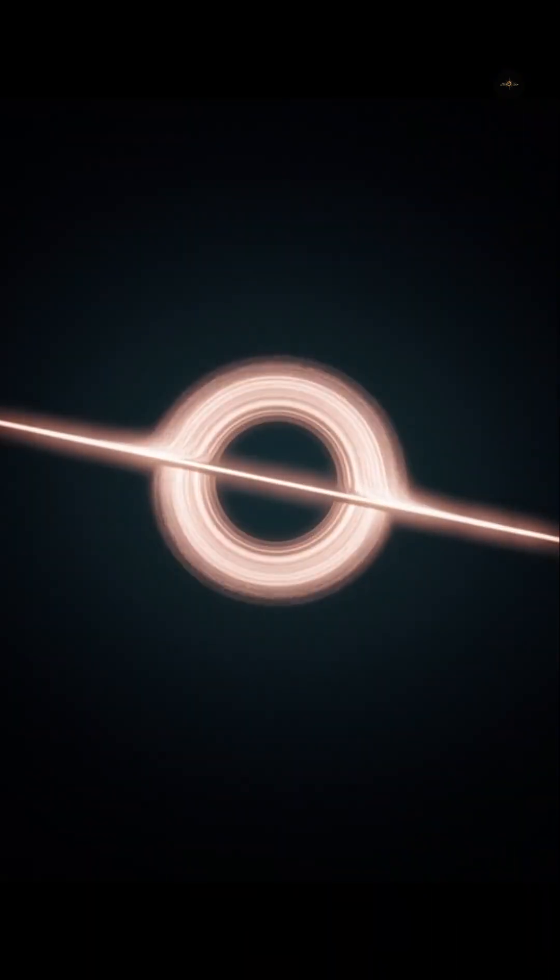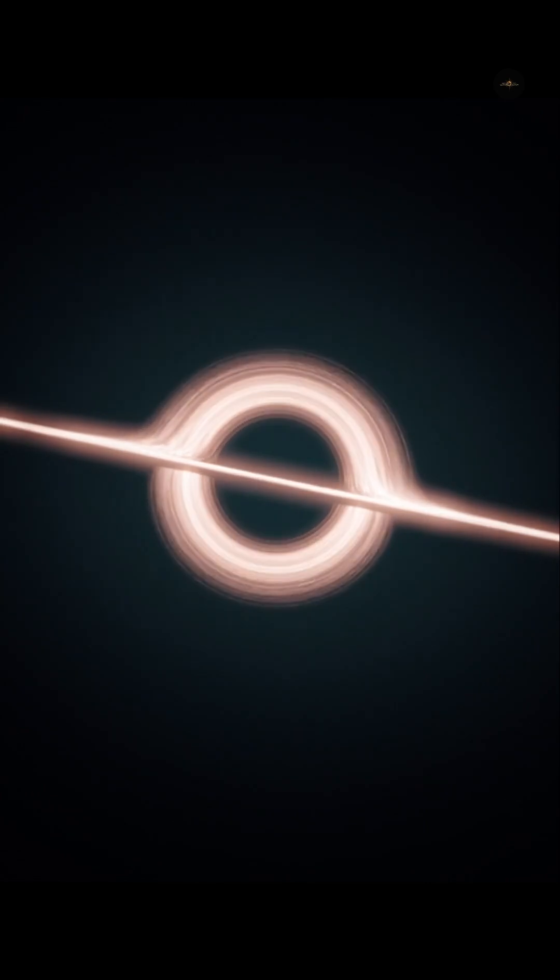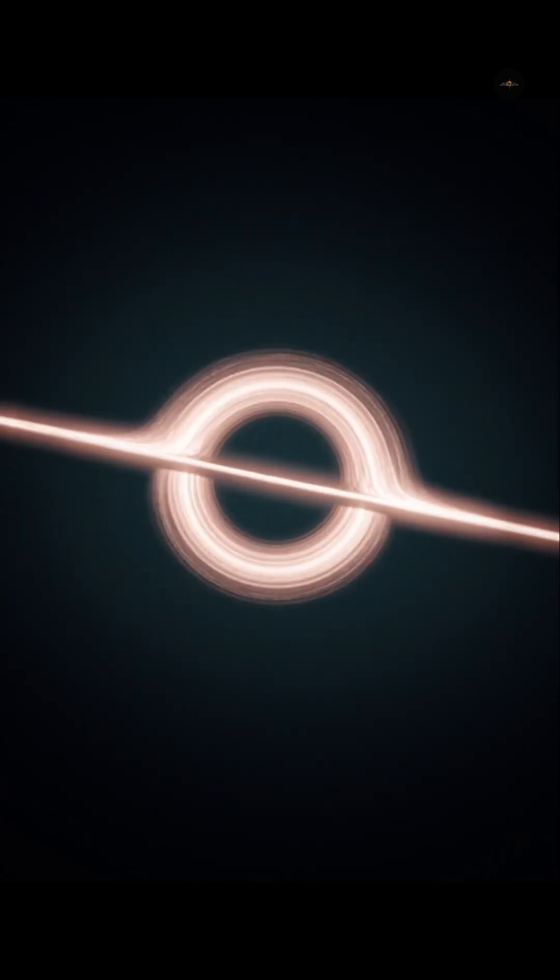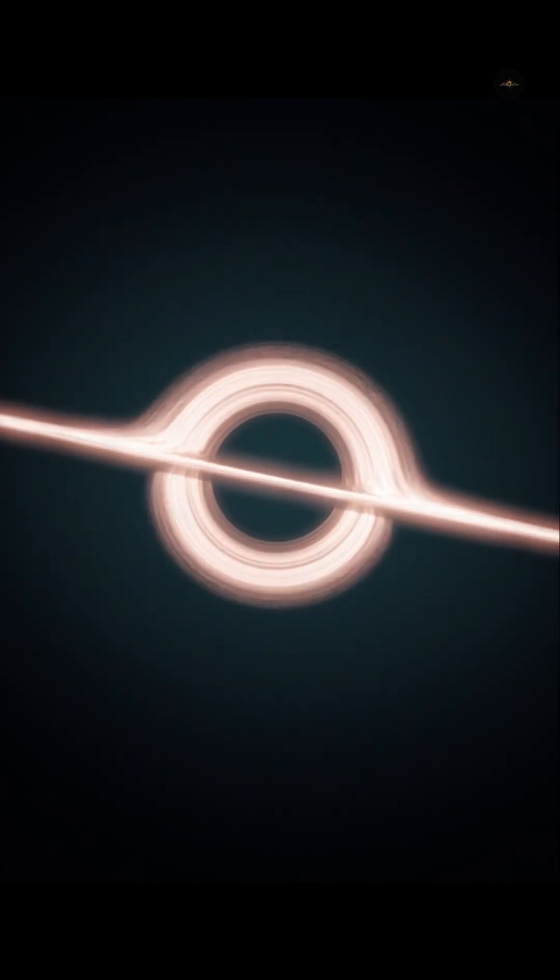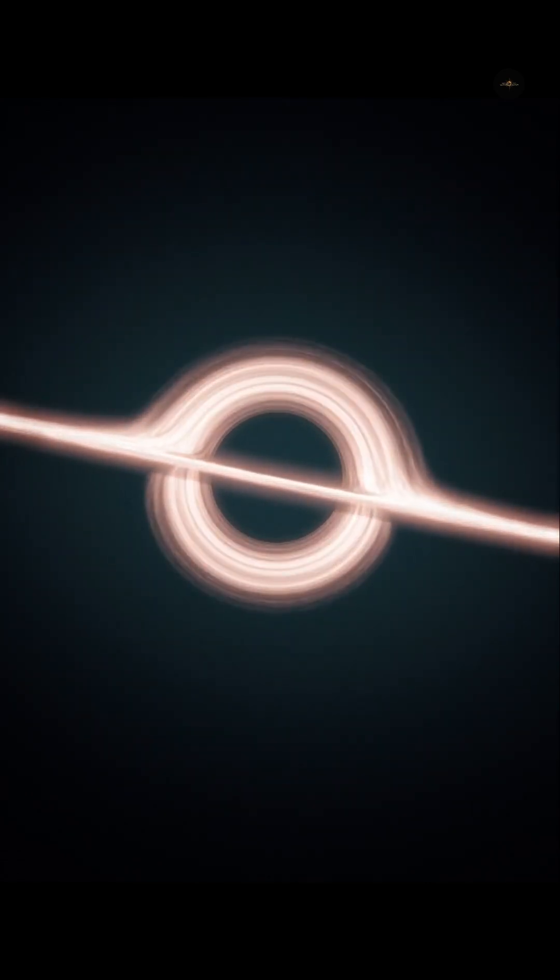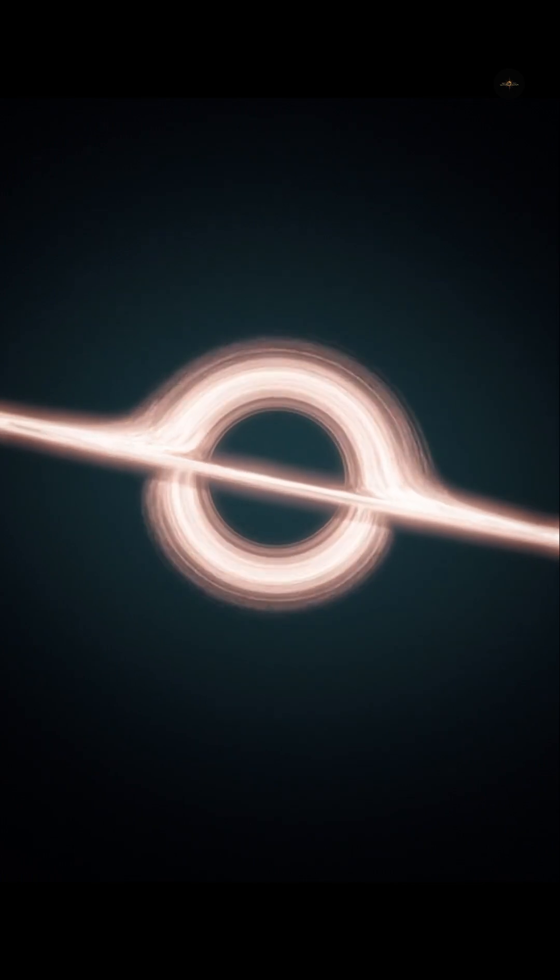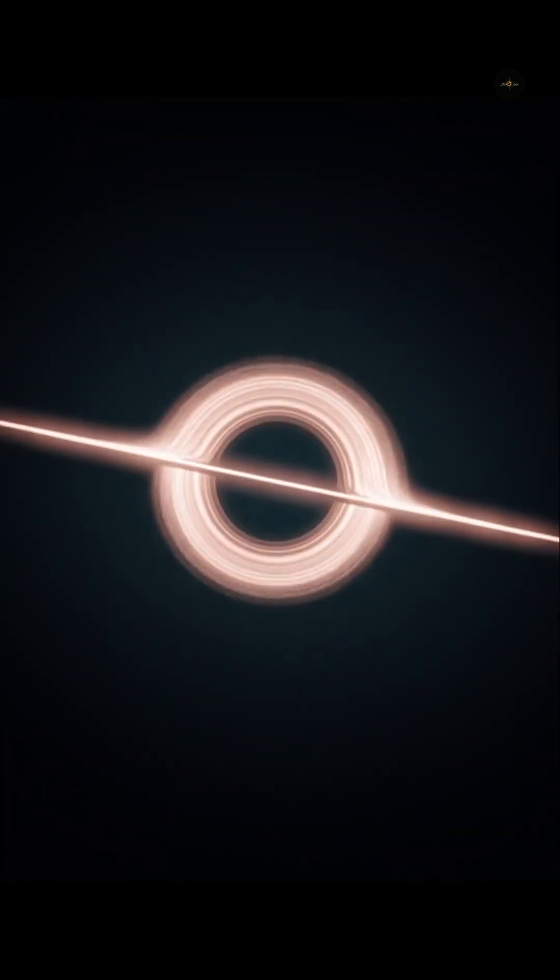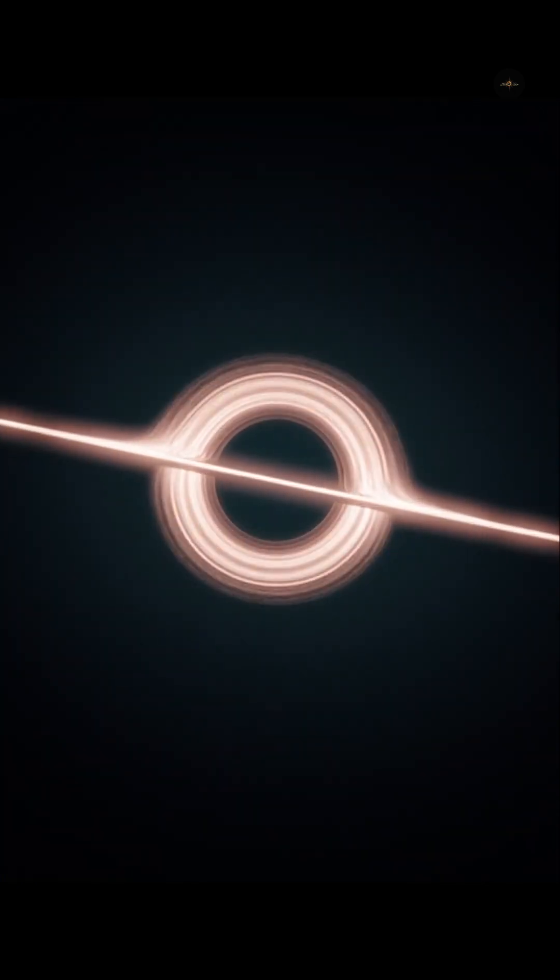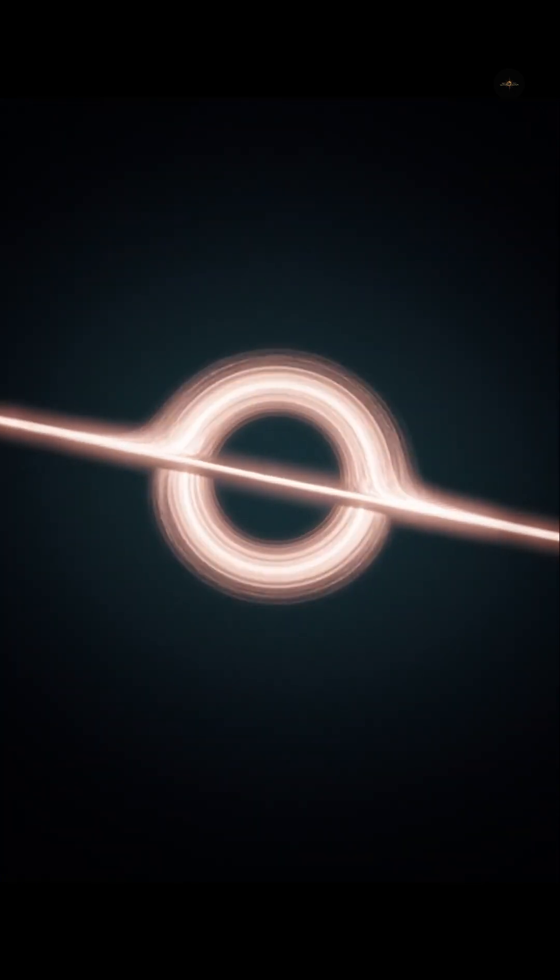At its core, the singularity is a point where density, time and space become infinite and the laws of physics collapse. A mystery that requires a theory of quantum gravity to be understood, combining general relativity and quantum mechanics.